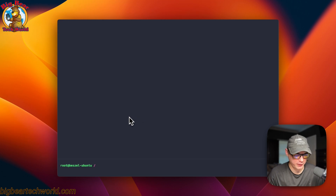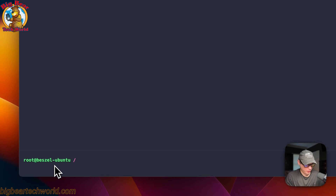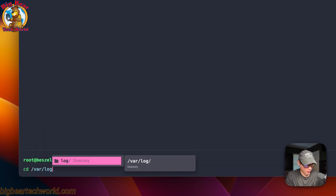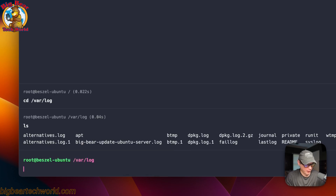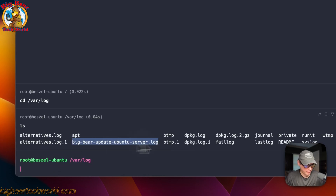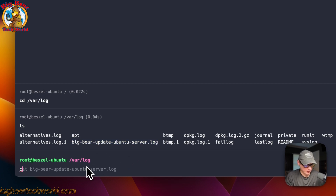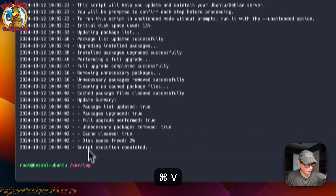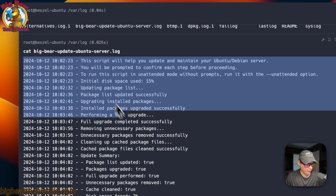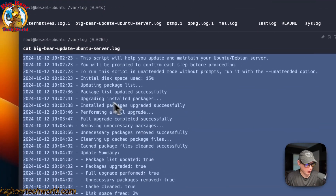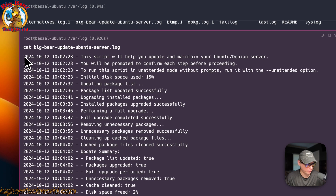When I was explaining the script, I showed that it can log to a file. So I'll SSH back to my server, go to cd /var/log, and run ls. You can see the log file right there. Opening it, you can see the full history of everything the command did, and it's timestamped as well.